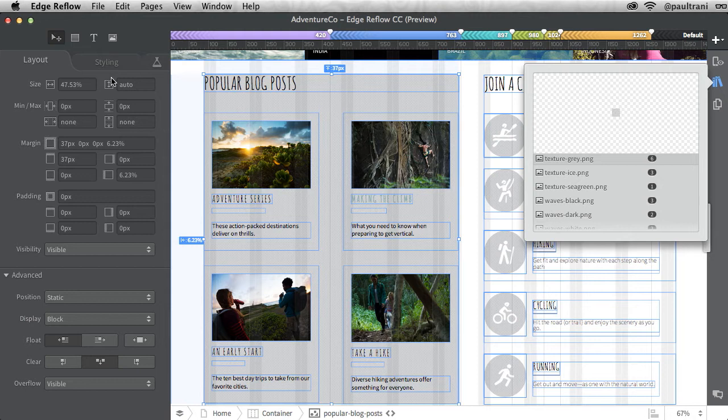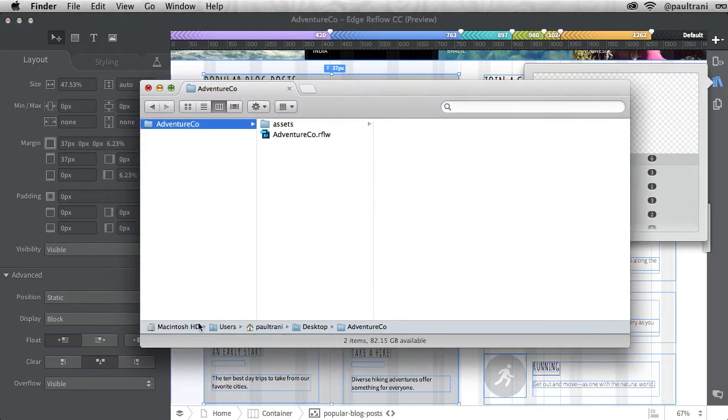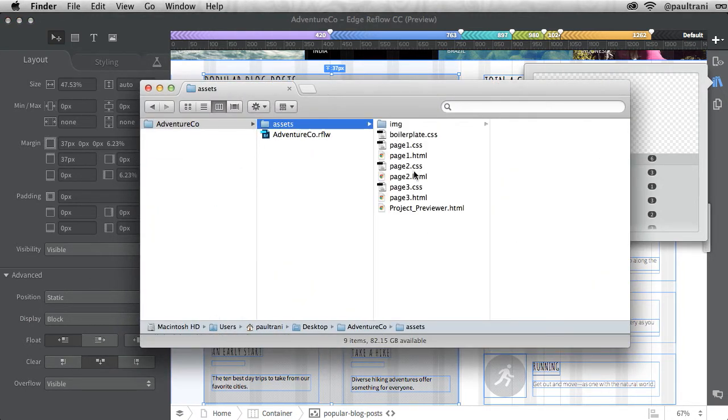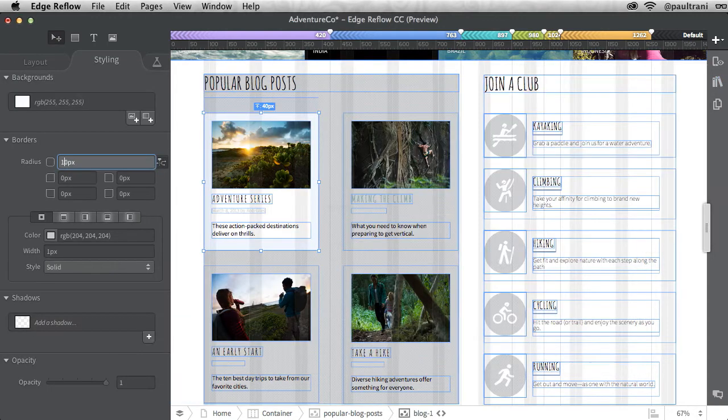Then I can easily save this page and what happens is it will actually update the HTML as well. Another feature request we've gotten from the community.